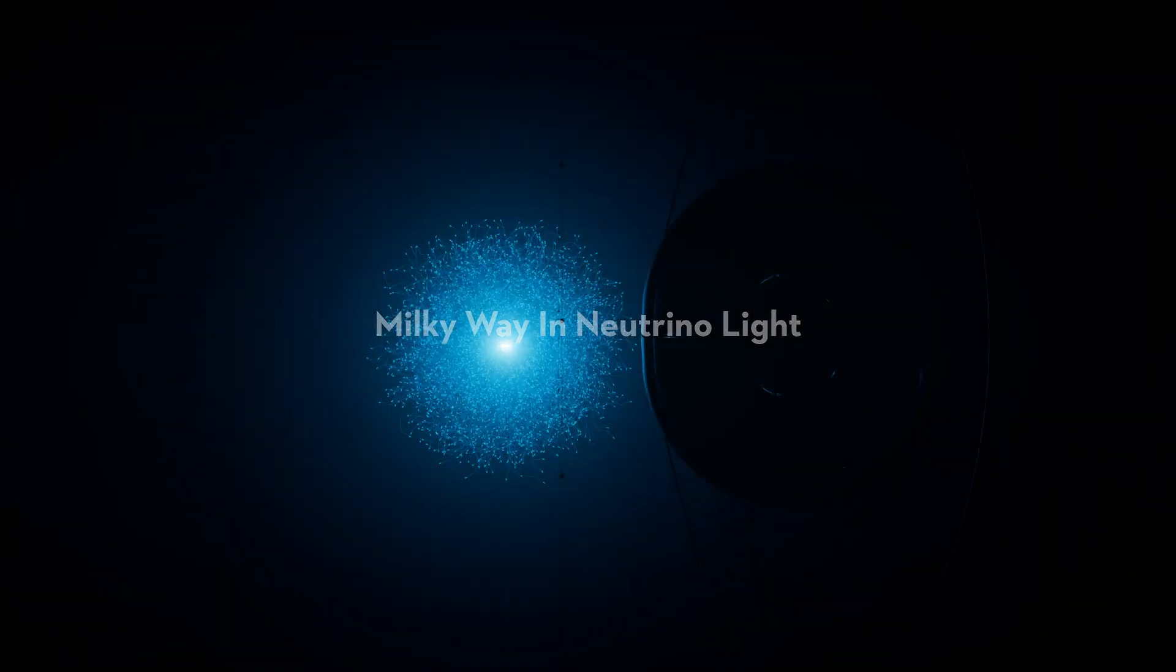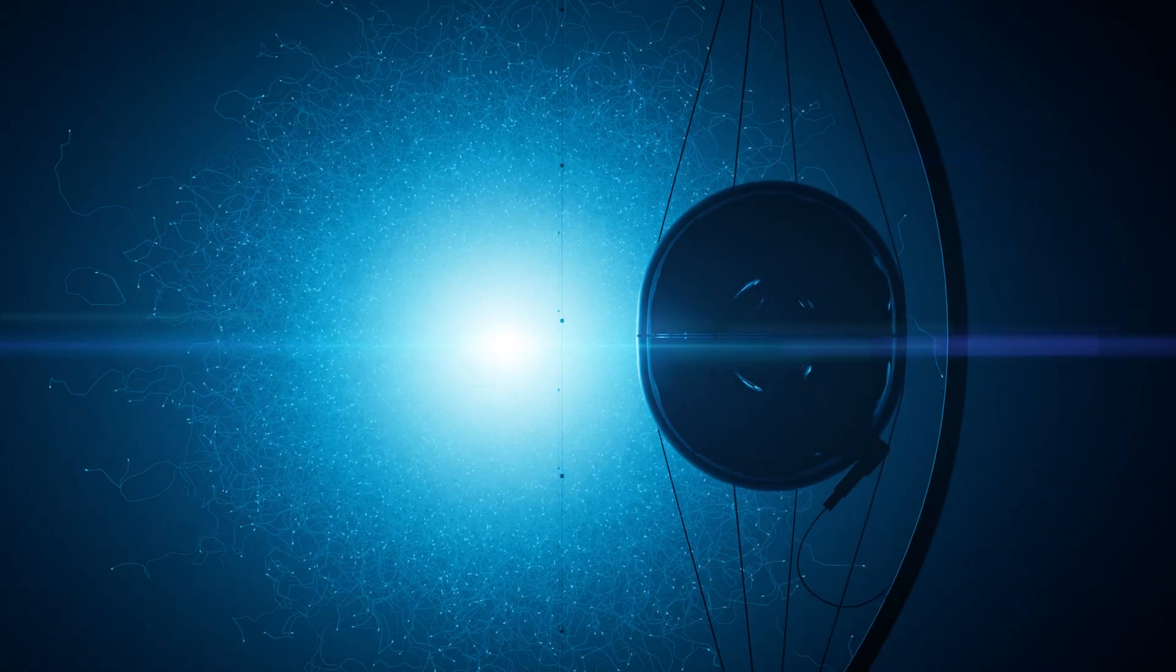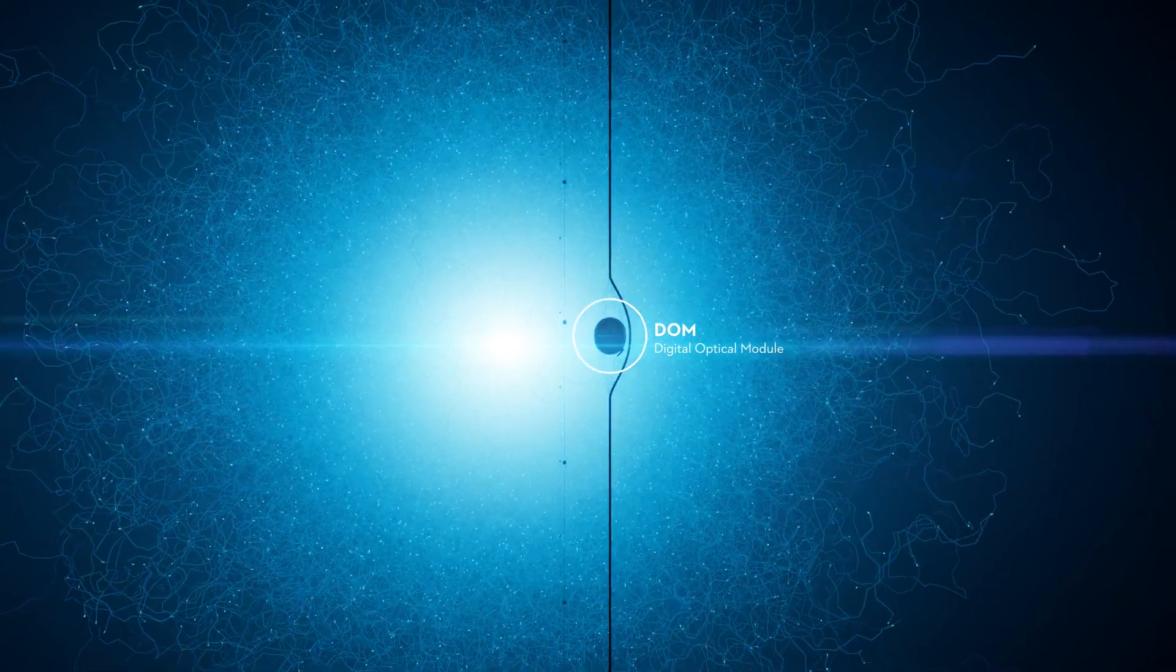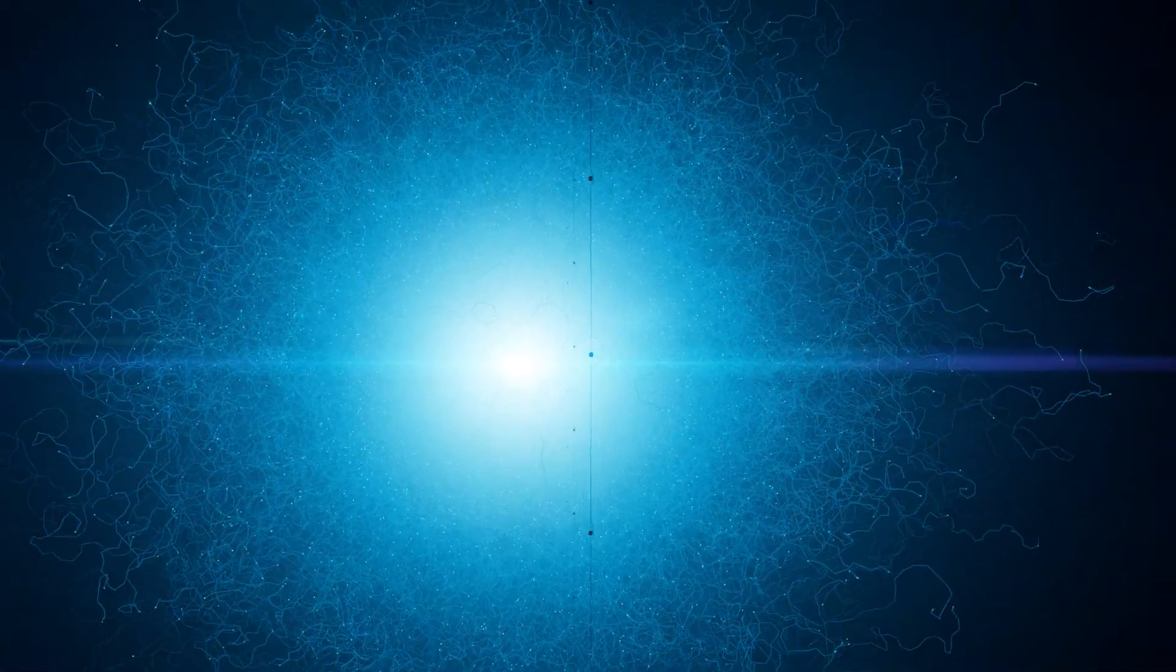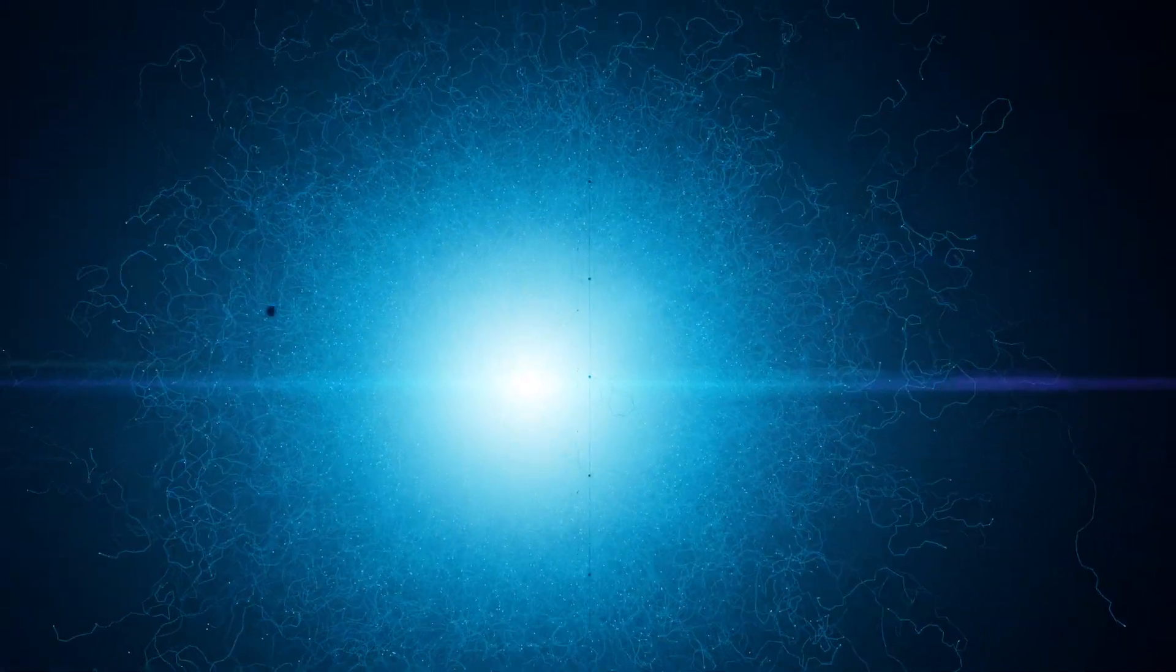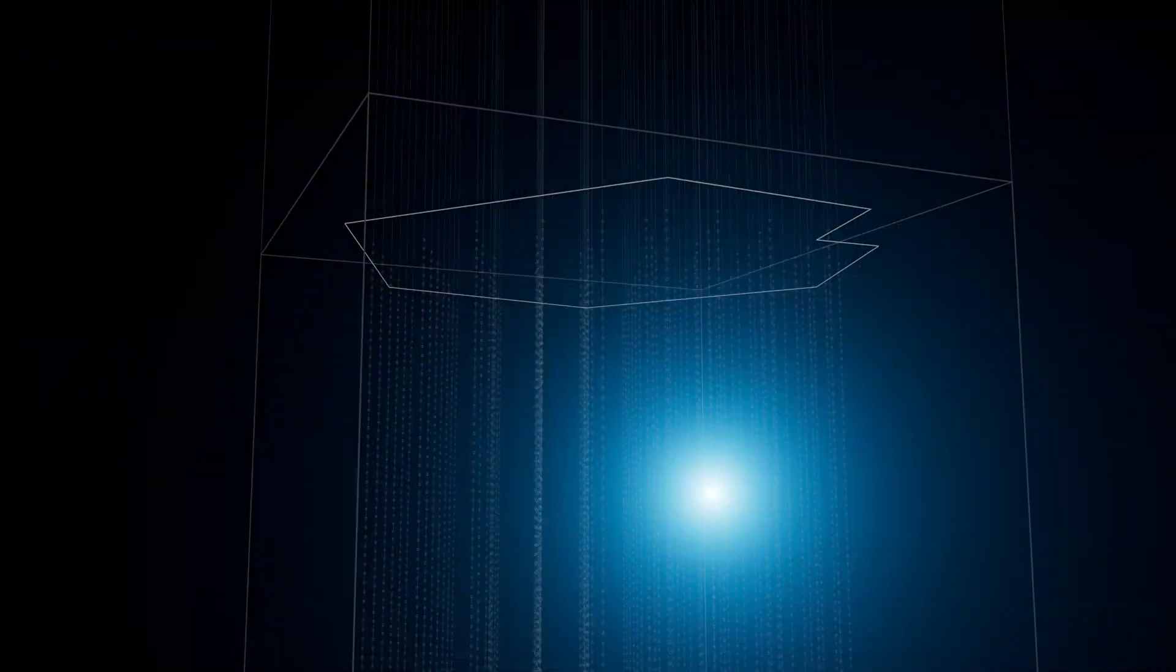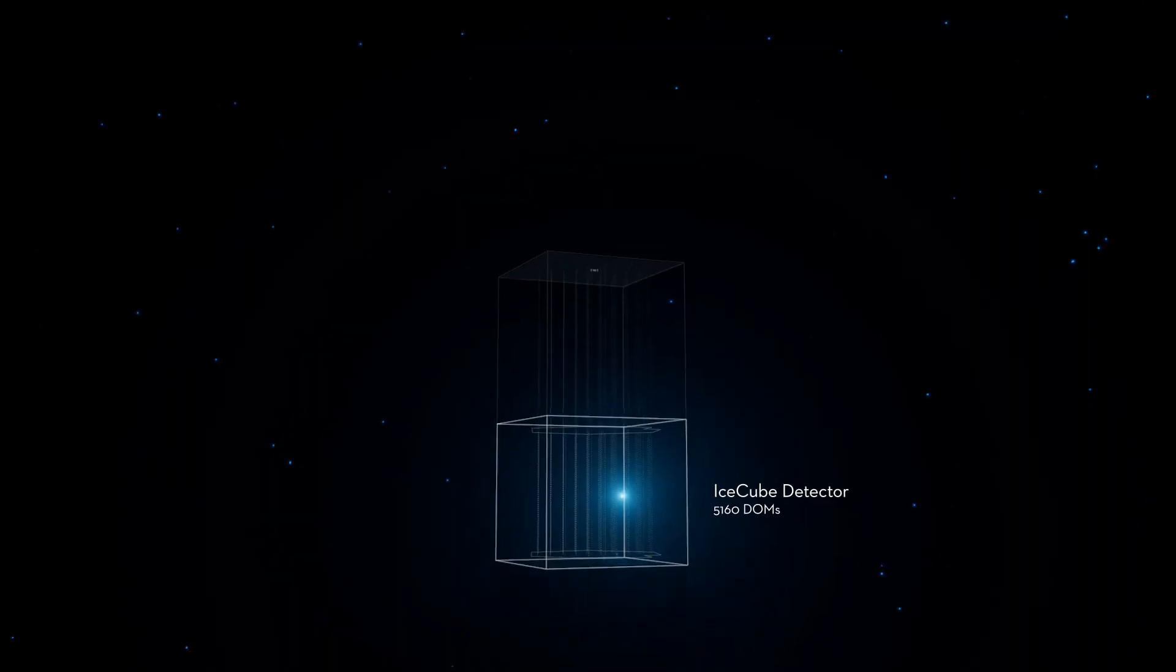Deep in the Antarctic ice lies the IceCube Neutrino Observatory. Since 2011 it has been detecting light emitted from particle collisions in the Antarctic ice. An enormous number of neutrinos pass through the detector every second.